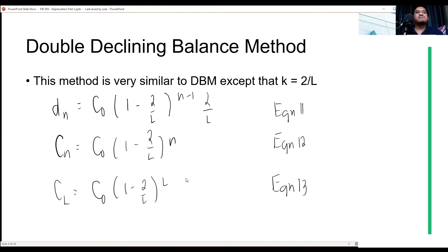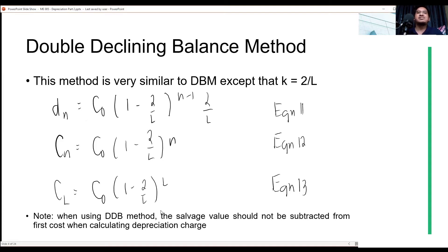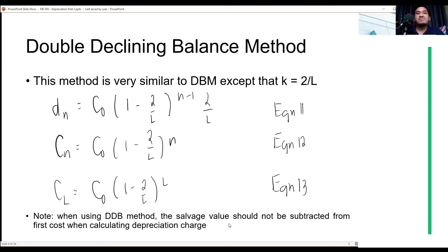Take note that when using the double declining balance method, the salvage value should not be subtracted from the first cost when calculating the depreciation terms. In the double declining balance method, we do not subtract the salvage value from the original cost when calculating depreciation.